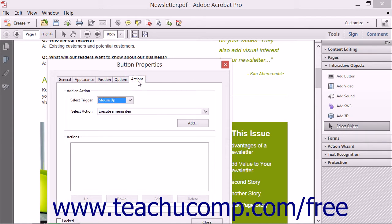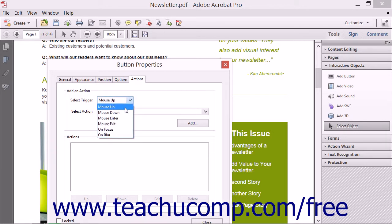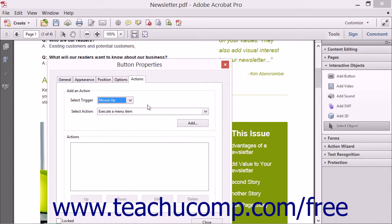You can then click the Actions tab to set the actions that occur when a user interacts with this button. Click the Select Trigger drop-down menu to choose the interactive event that makes the associated action happen. The Mouse Up event is very commonly used to associate an action with the release of a mouse button after a user clicks. Mouse Down is also used for that same purpose, but is triggered by the downward clicking of the mouse button versus its release. You can associate actions with rolling over the button by choosing the Mouse Enter and Mouse Exit events, and choose On Focus and On Blur events to associate an action with gaining or losing application focus.